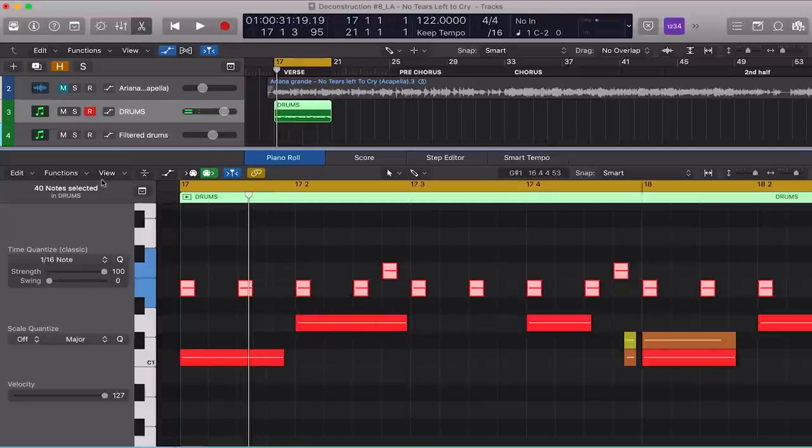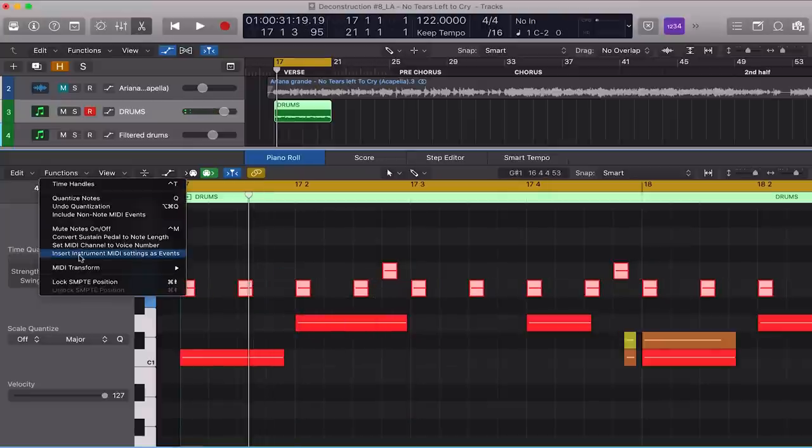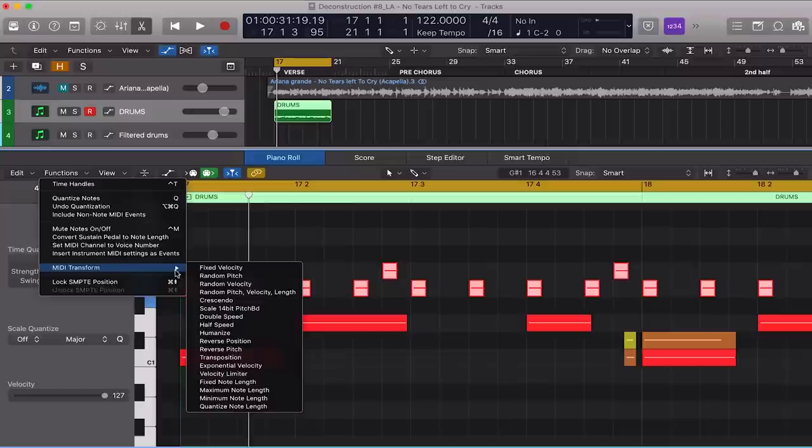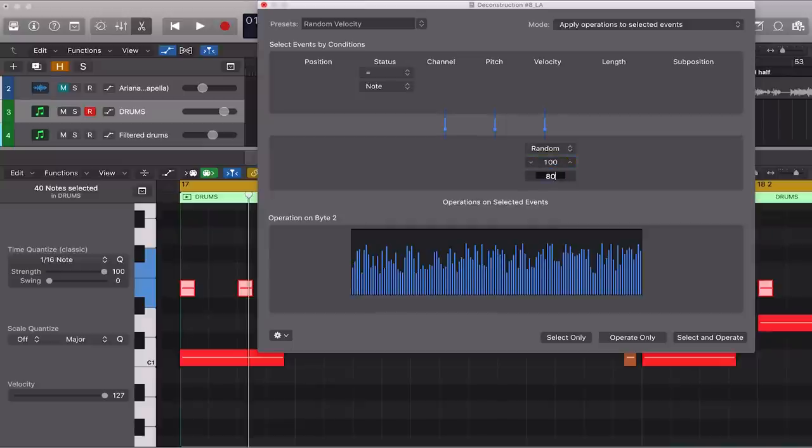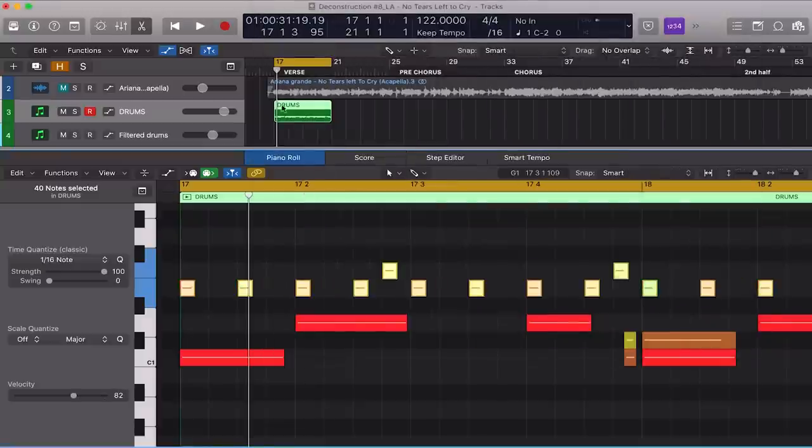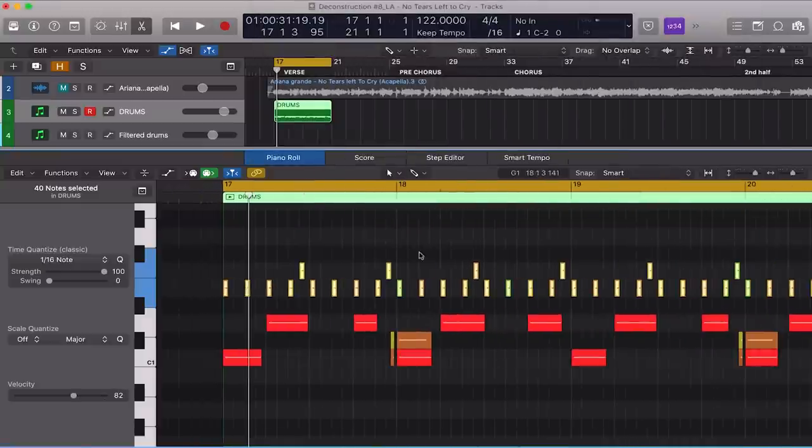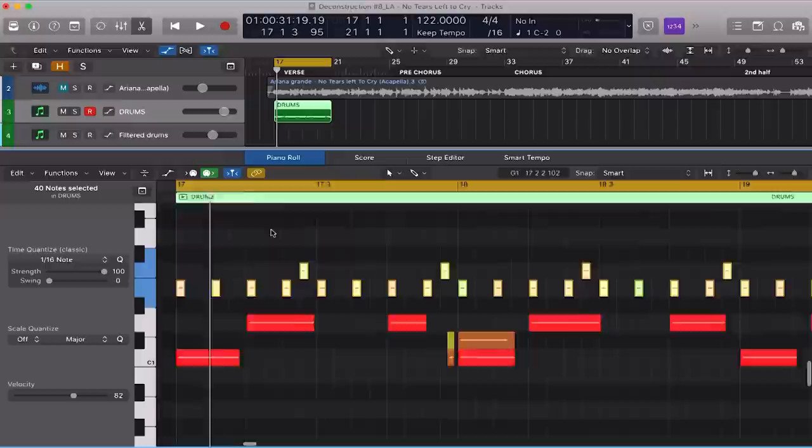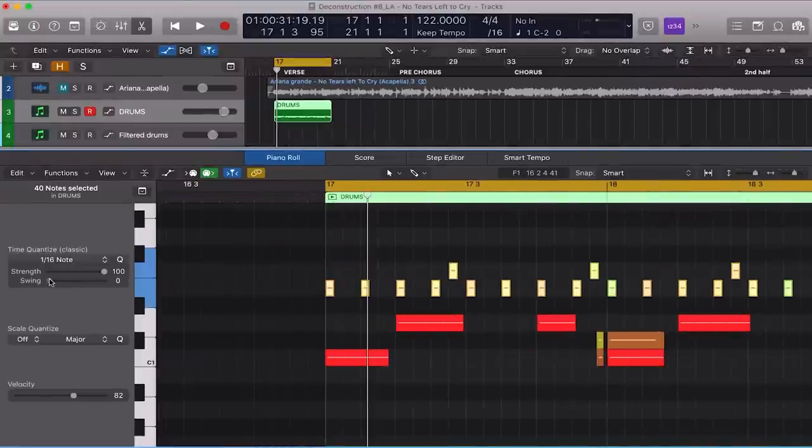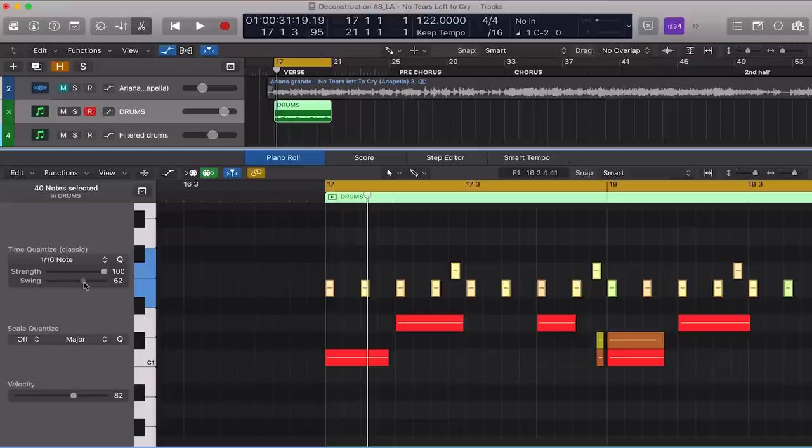I'm going to select these notes, come to functions, MIDI transform, and select fixed note length. This is to assign all of these notes the same note length. I'm going to click operate only and you can see now that their note lengths are equal. Let's make this a little bit shorter. And I'm going to come back to functions, MIDI transform, and this time I'm going to select random velocity. Set the highest velocity at 100, lowest at 80, click operate only, and now you can see that the note colors have changed because there's a velocity variation.